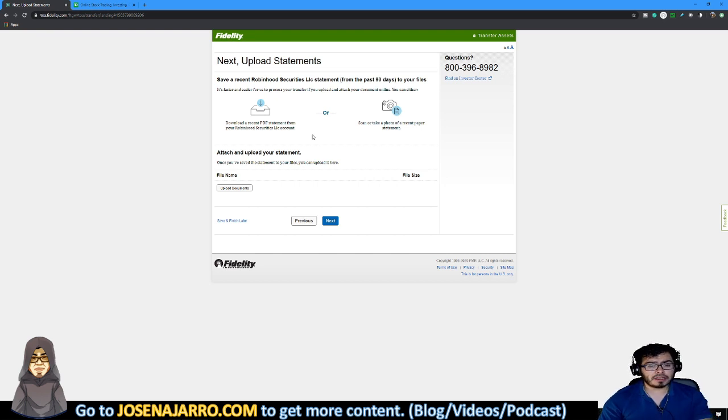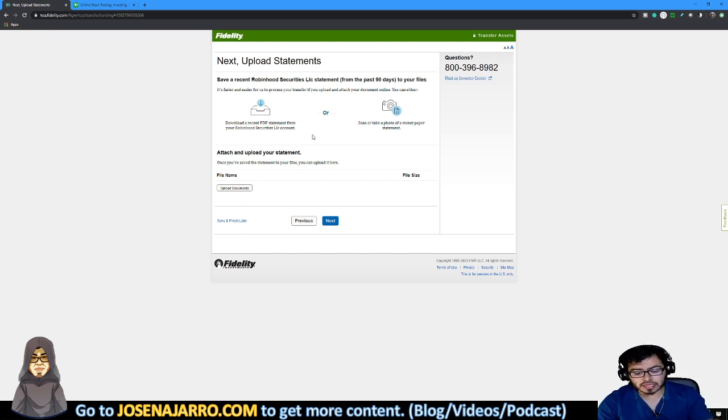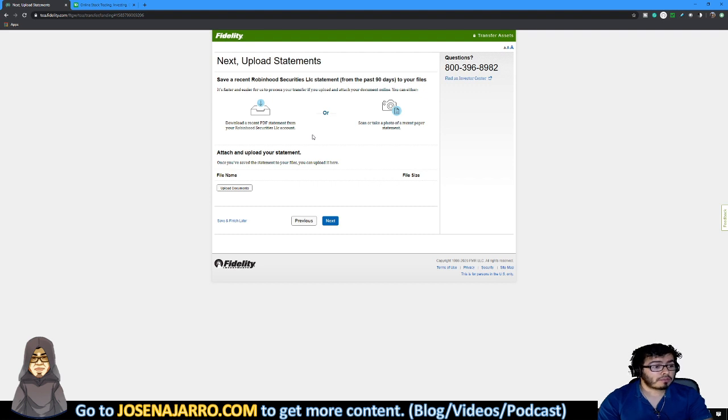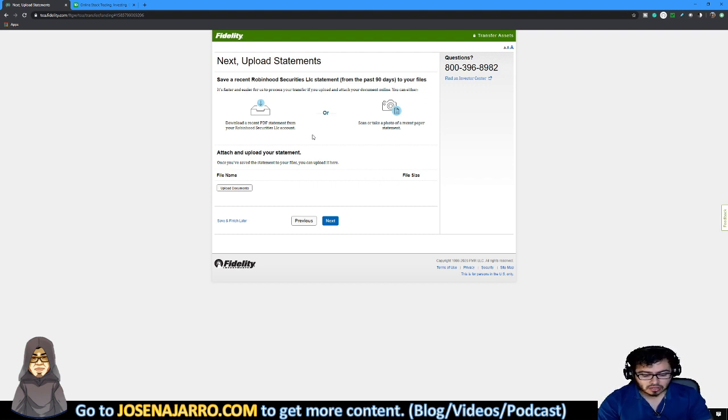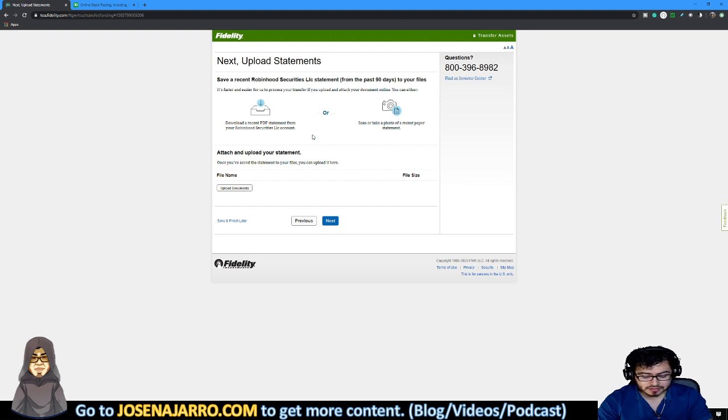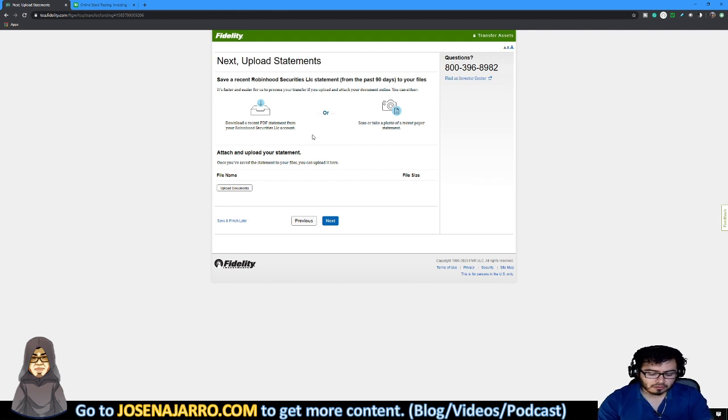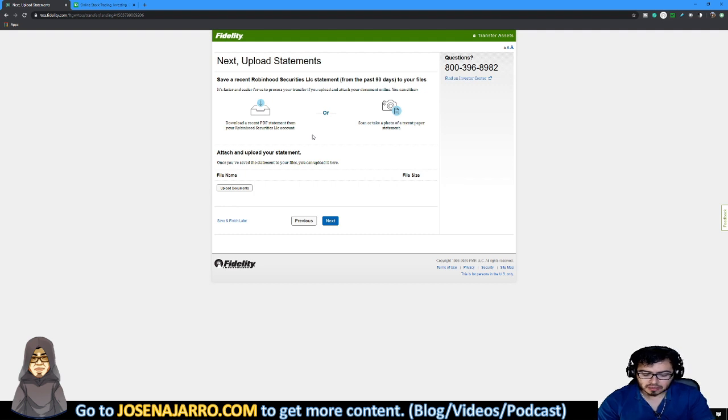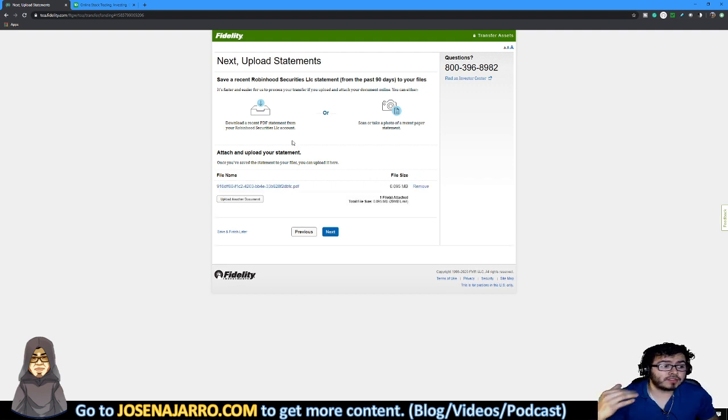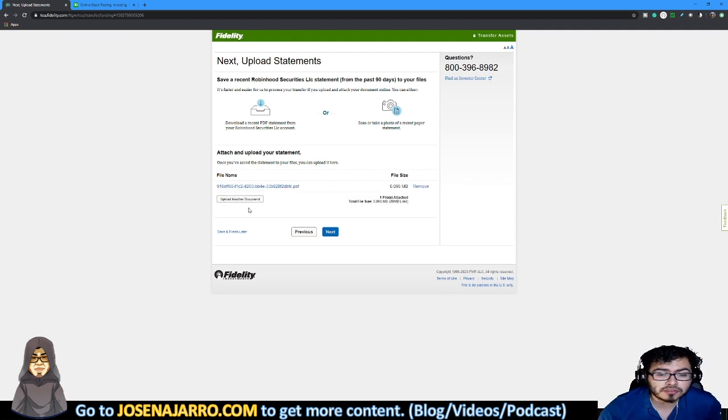So next thing, next, upload statements. So we actually need the statement from Robinhood. It's faster and easier for us to process your transfer if you upload and attach your documents online. You can either download a recent PDF statement from Robinhood or take a screenshot of recent paper statements. So that's pretty easy. I mean, you can either log into your account here in Robinhood.com or in their application. Under statements and documents, you can find account statements. So I'll find the most recent statement. I'll email it to me, to my email. So now I've added my statement to Robinhood.